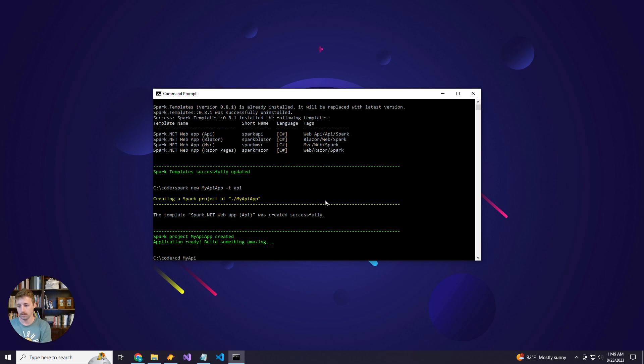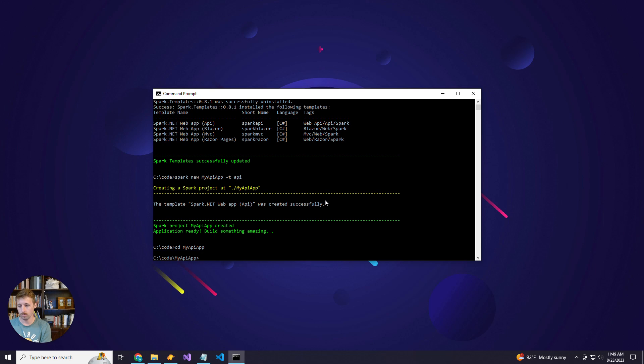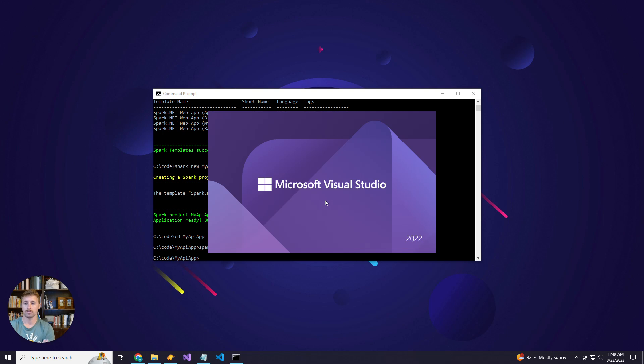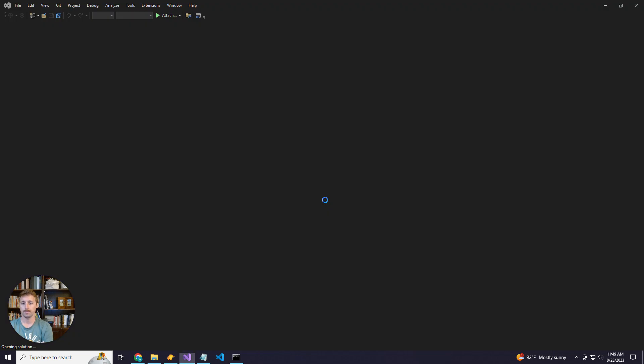We'll CD into our root folder and then run the Spark open command to open it in Visual Studio.